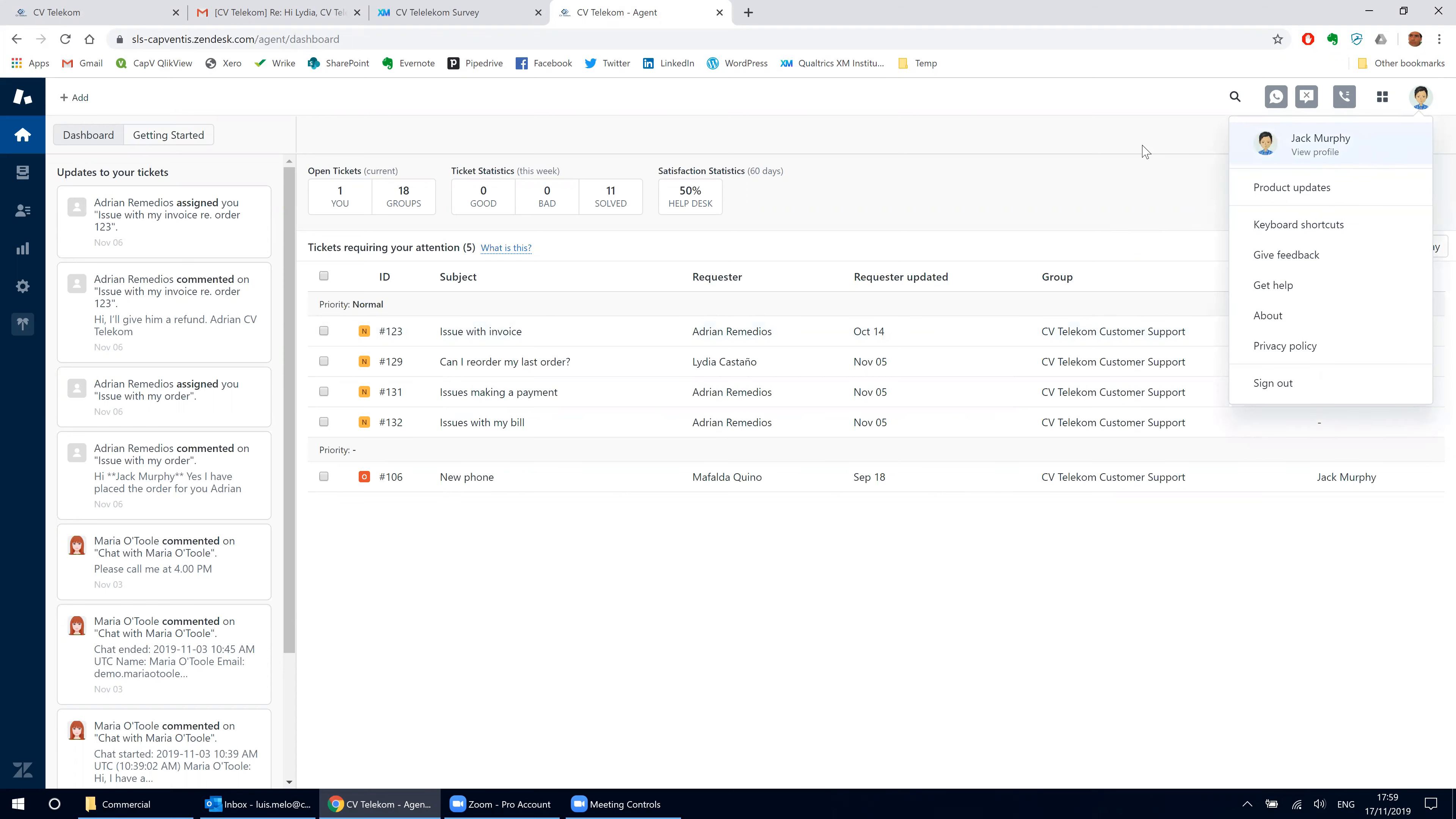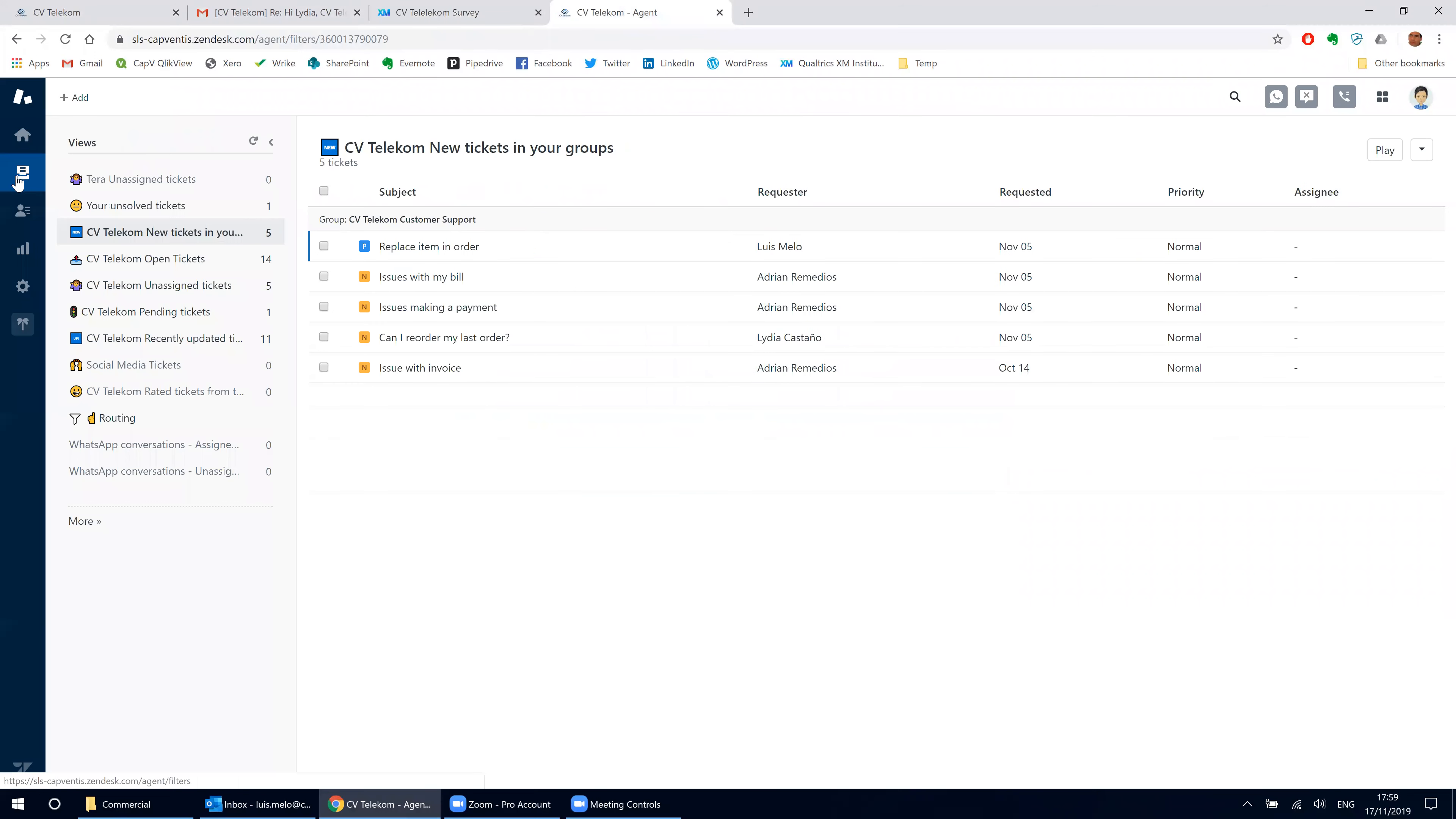He logs into Zendesk and checks the tickets. New tickets.